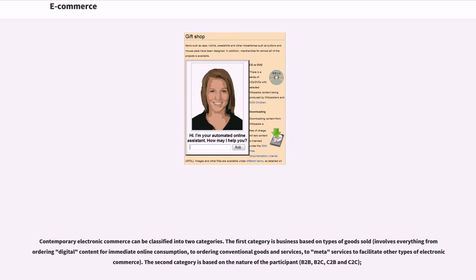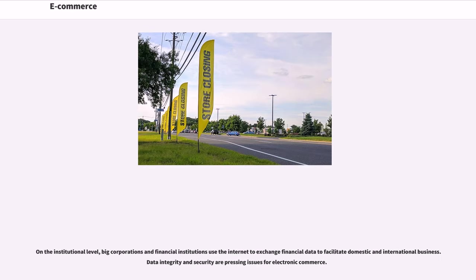Contemporary electronic commerce can be classified into two categories. The first category is business based on types of goods sold, which involves everything from ordering digital content for immediate online consumption, to ordering conventional goods and services, to meta-services to facilitate other types of electronic commerce. The second category is based on the nature of the participant: B2B, B2C, C2B and C2C. On the institutional level, big corporations and financial institutions use the internet to exchange financial data to facilitate domestic and international business. Data integrity and security are pressing issues for electronic commerce.